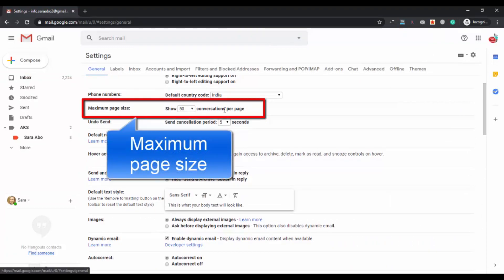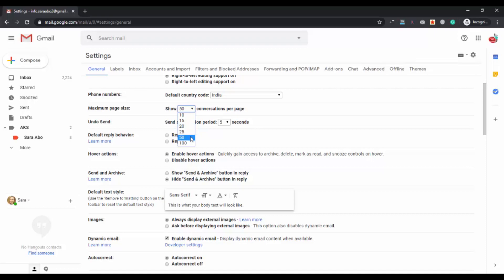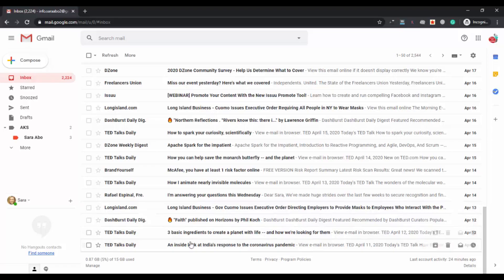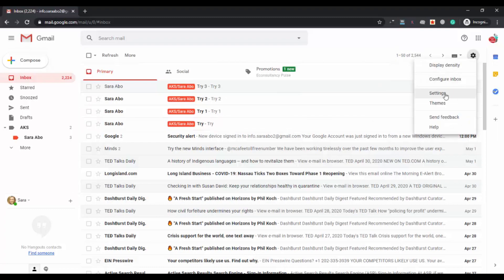The first setting we are going to talk about is maximum page size. This shows the number of maximum emails or conversations you see on a page. Right now it is set to 50, so whenever we log into Gmail we see 50 conversations on a single page. You can change this number as well.